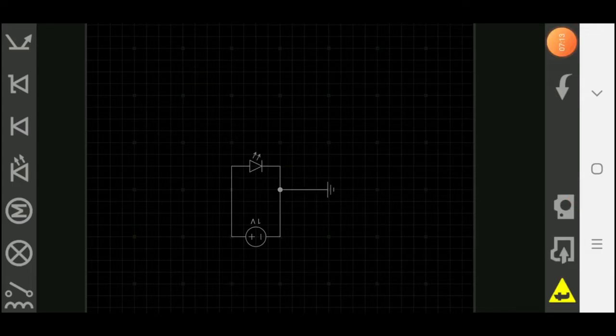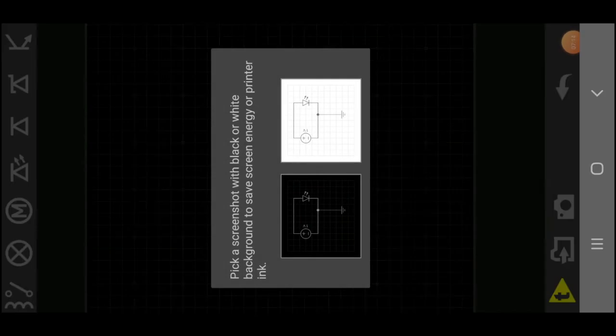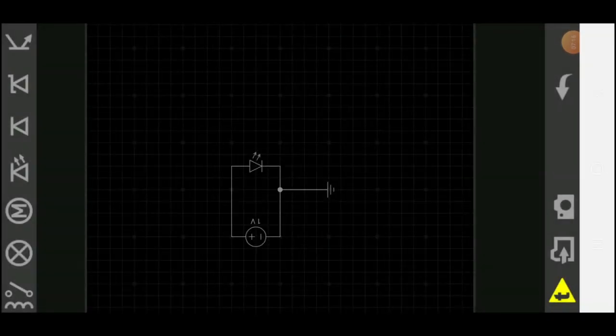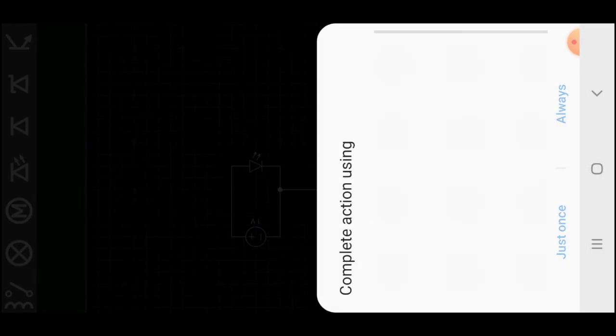In bottom you can see camera. Click on it. It will ask to pick screenshot, black or white. Click on anyone you will be able to share it.